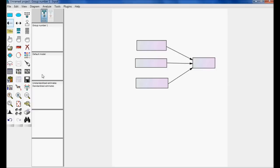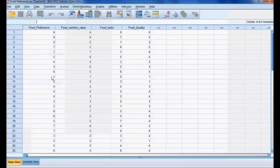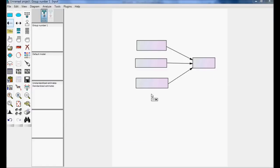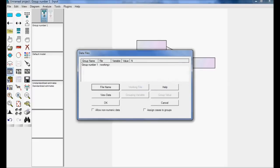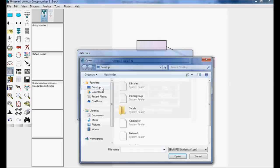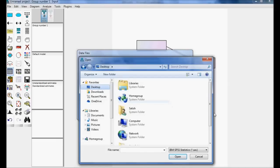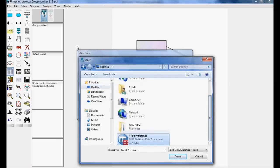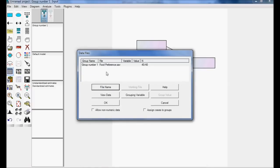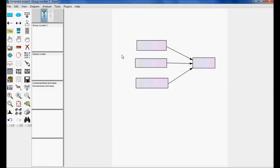Next, I need to add the data file. The file food_preference.sav needs to be added to AMOS. To add that file, select the button called data file, click the button file name, select the file food preference, and click Open. Now the file food preference is added. Click OK. This is the first step — after drawing the diagram with arrow marks, I have added the file.